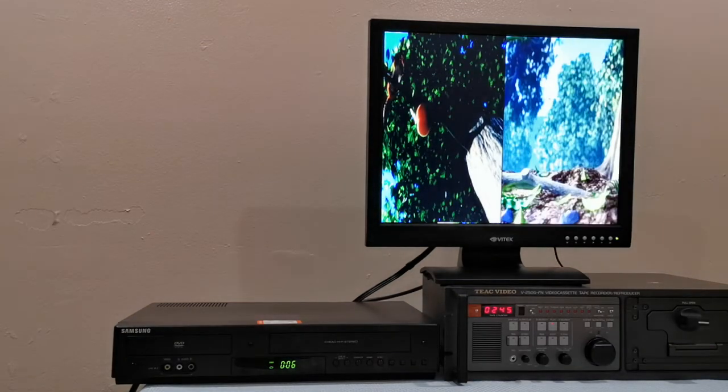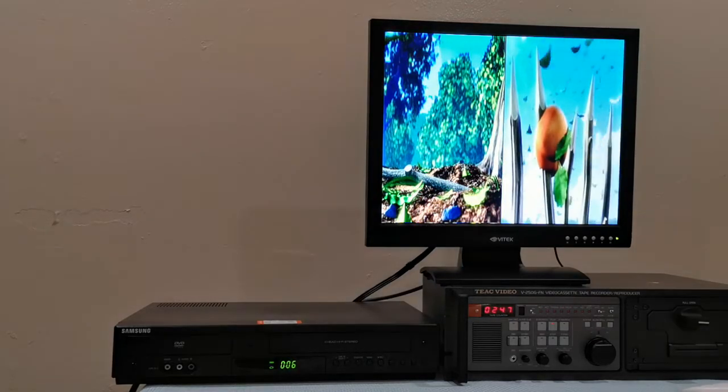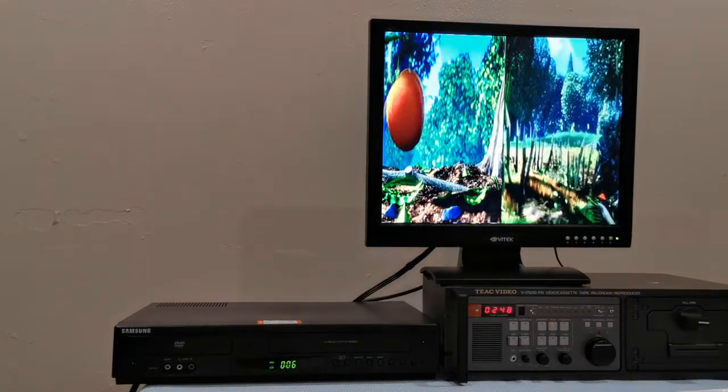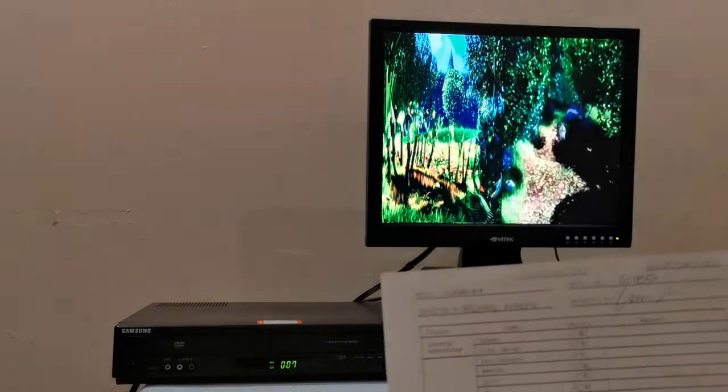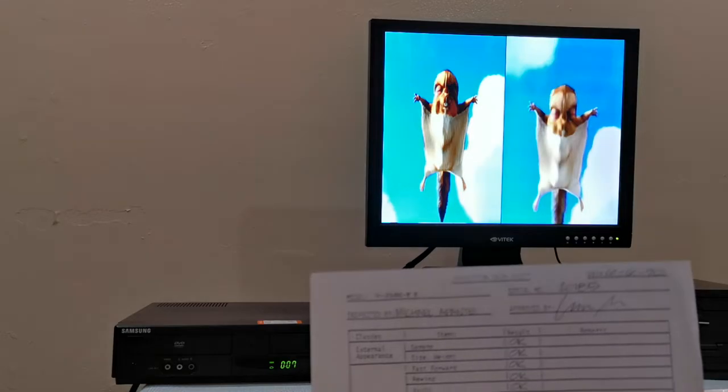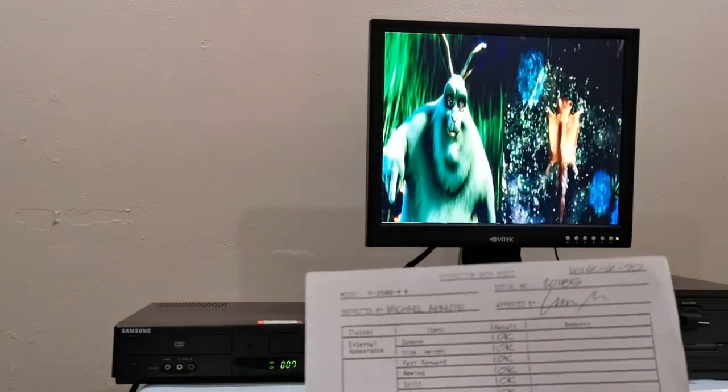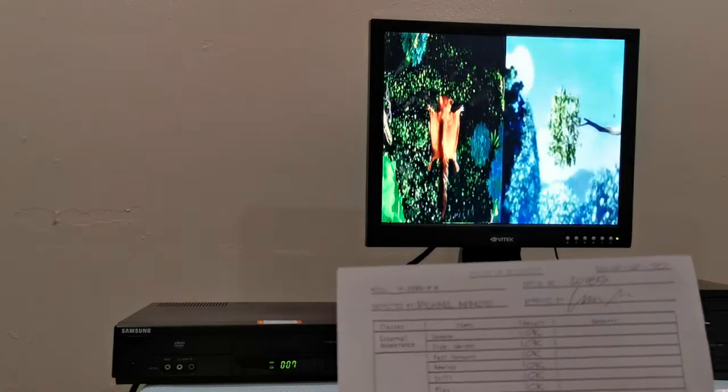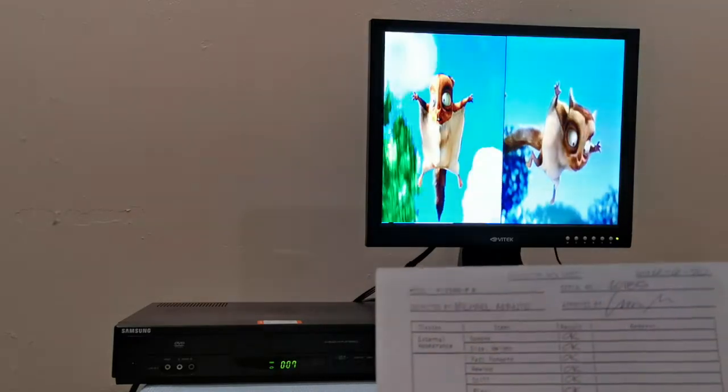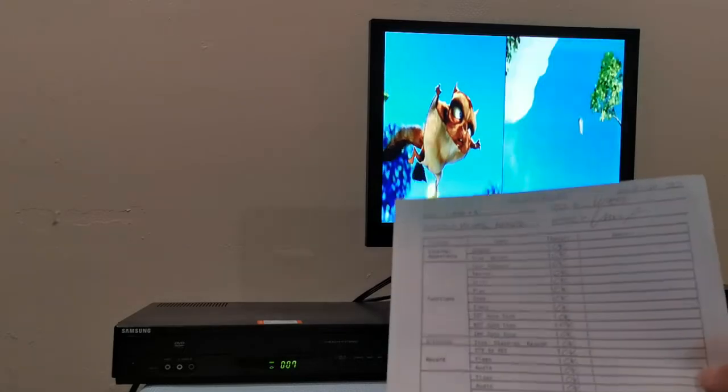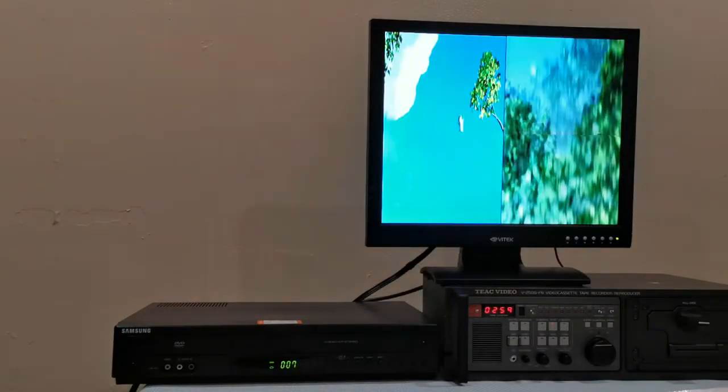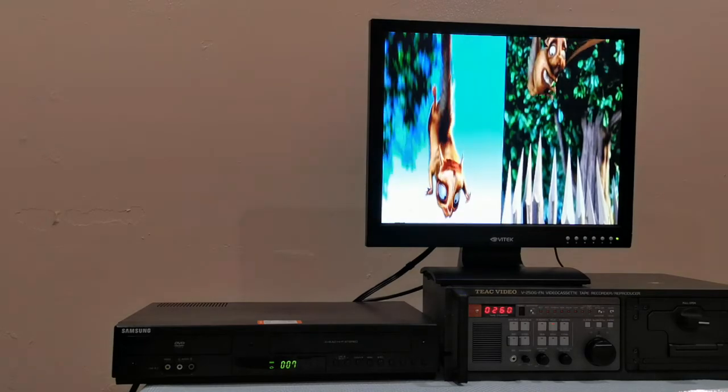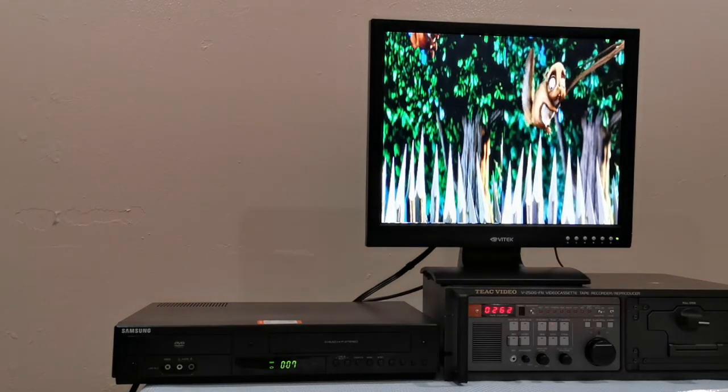It actually came with an inspection sheet from somebody that was probably paid to work on these machines back in the days. This is from 1990, dated June 6th. It has a signature, Mr. Michael Laponte, and it says everything that he checked that day. Stuff like this is history. I love it. It's wonderful. I have many vintage machines.